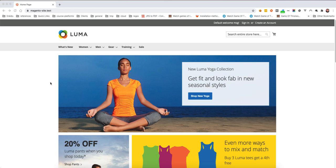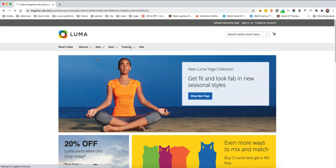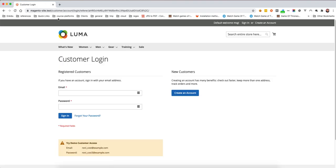In this video we will look at how we can rearrange blocks from the layout XML files. I'm targeting the sign-in page for customers — the customer account login page. I want to rearrange those blocks: registered customers (the login) and new customers. I'm trying to flip them around so new customers comes first and registered customers comes last.